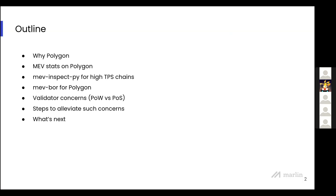Next comes a few stats we have regarding MEV on Polygon PoS chain. We'll also discuss a few modifications we made to MEV Inspect Py to help with our analysis of MEV on high-throughput chains — for us that's Polygon — and our modification of the Bor client for Polygon, akin to MEV-Geth in Ethereum, to facilitate MEV extraction. We'll also touch on concerns we've seen with Polygon's adoption of MEV Bor, the steps we're taking to alleviate them, and how we plan to go forward.